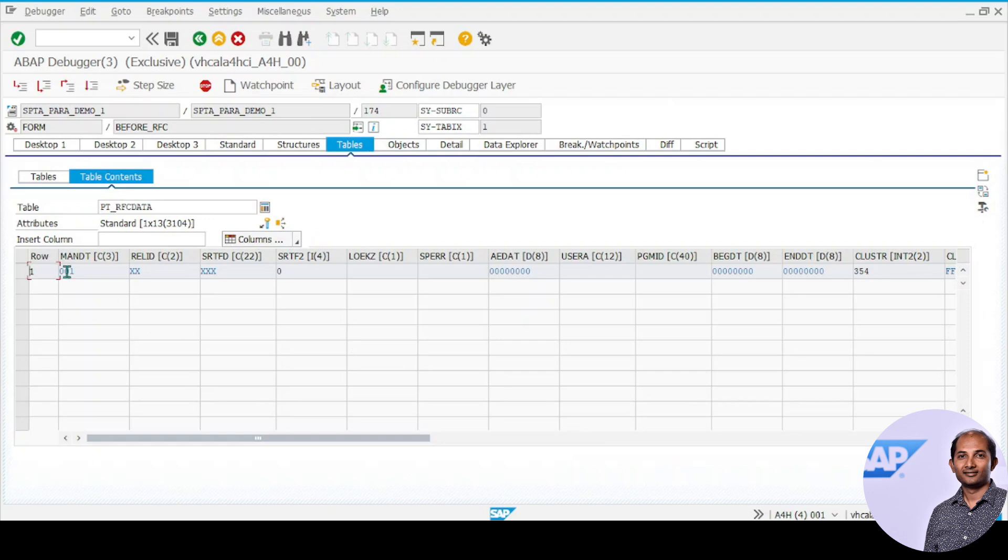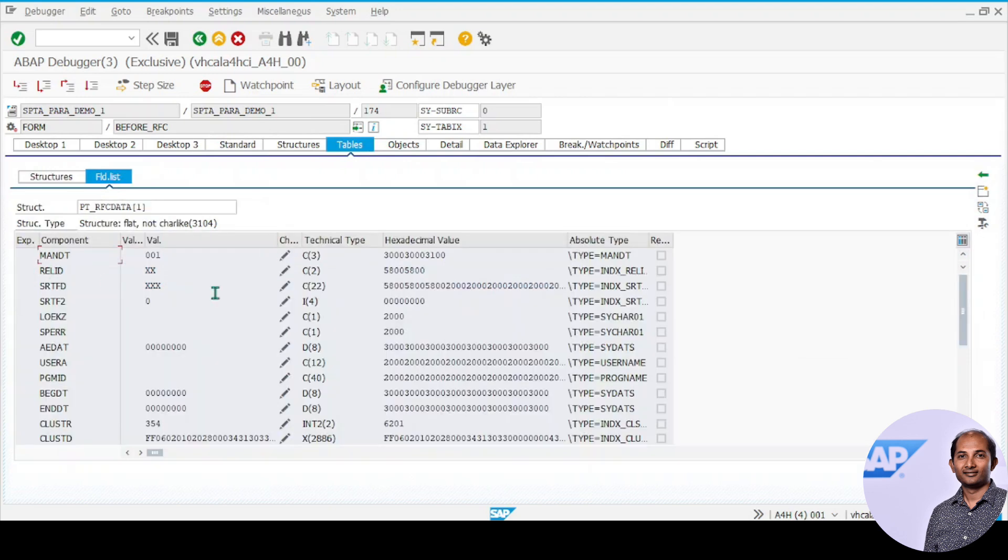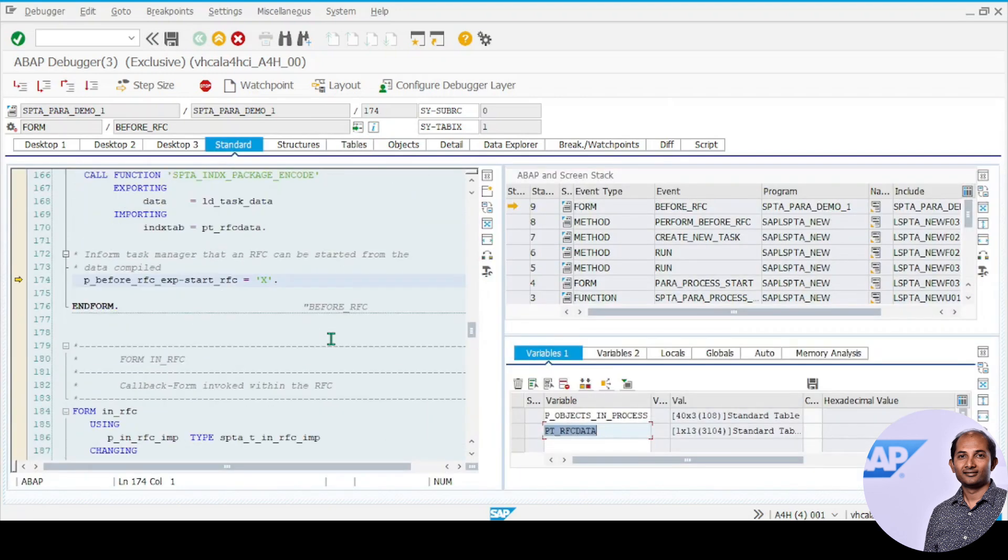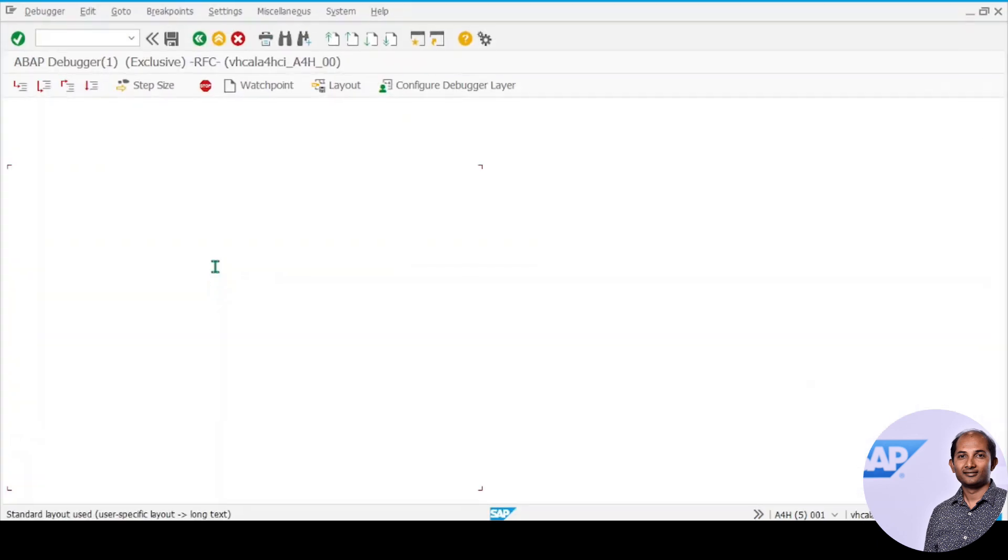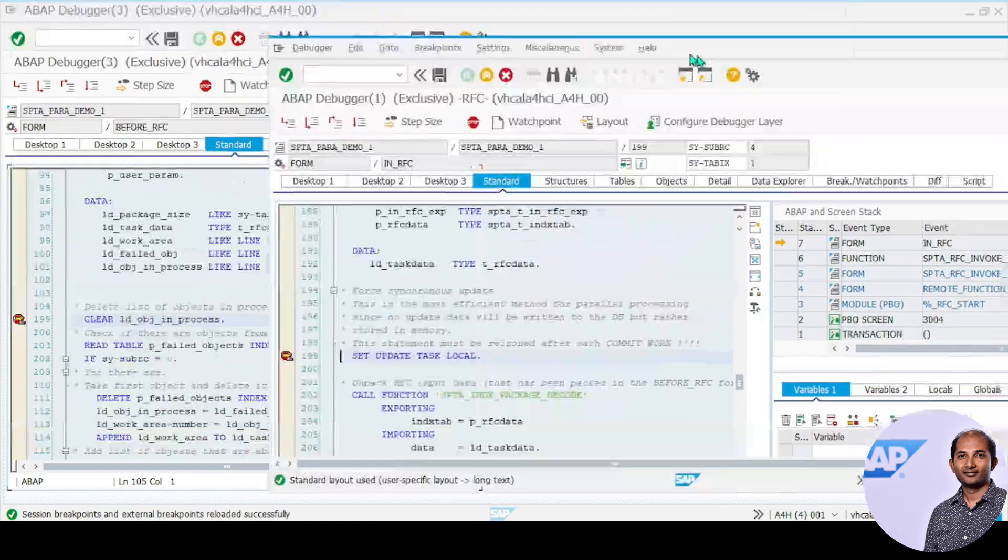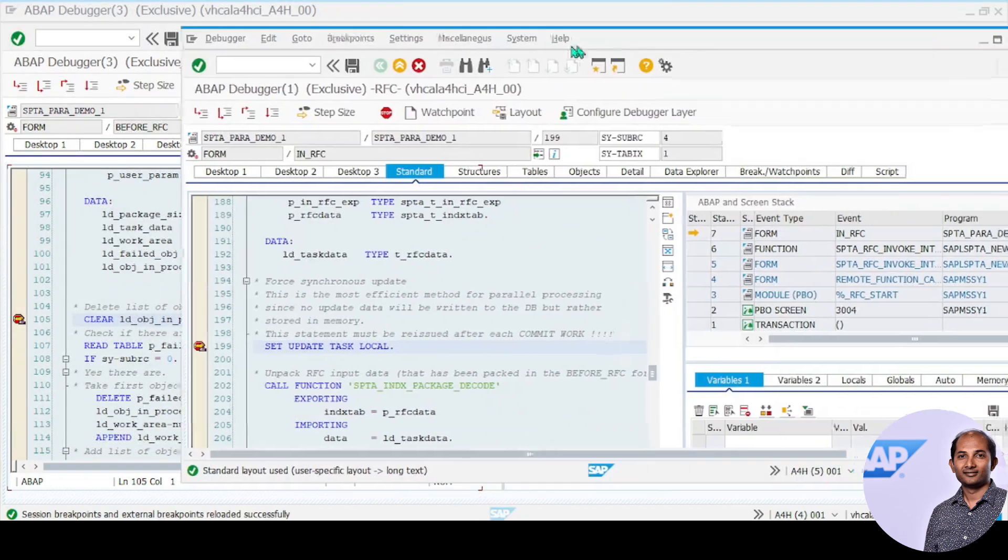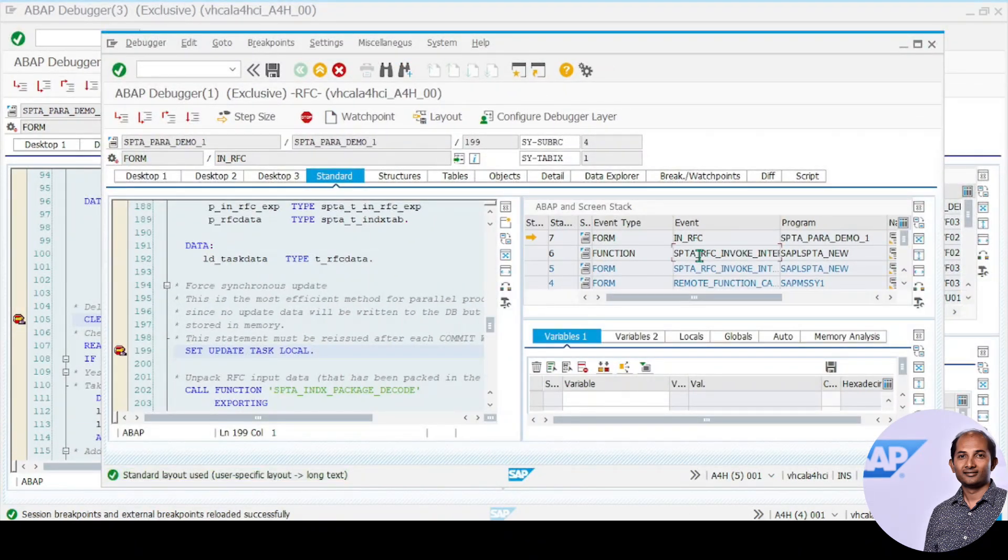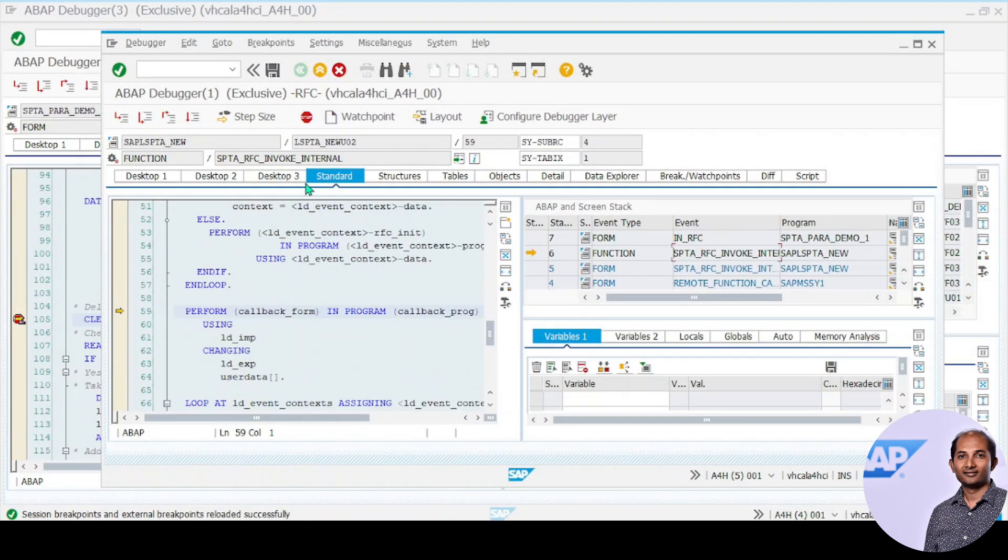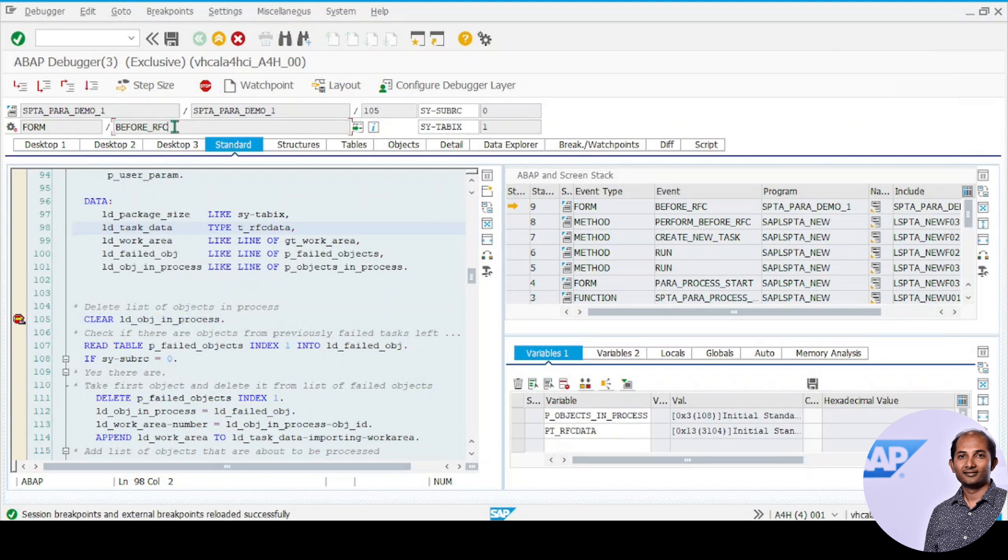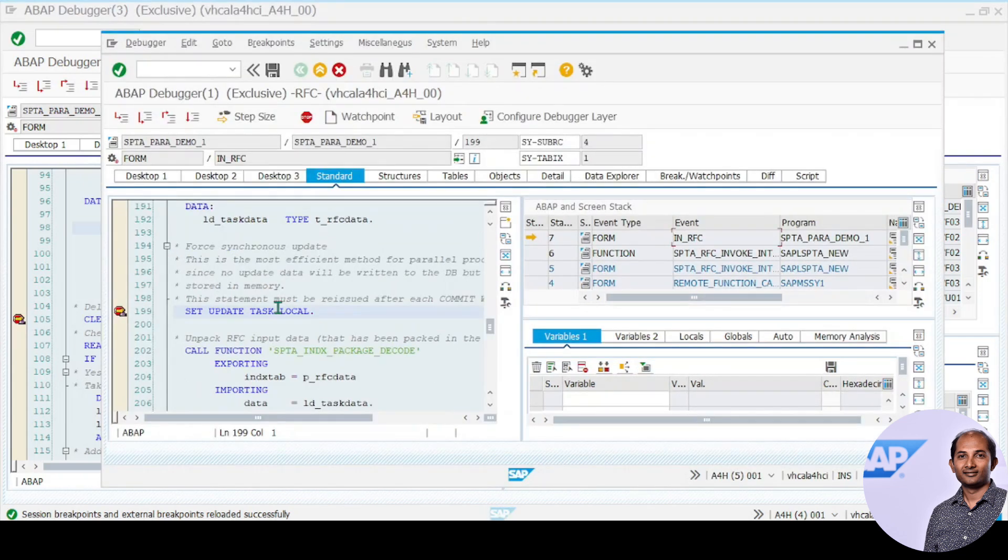Next it ensures this boolean is set so it goes to in_rfc. In_rfc actually runs in a different session by another function module called SPTA_RFC_INVOKE_INTERNAL. Before_rfc is coming again because it's now collecting the residual data to process. I'll not trigger it but I'll show how it's going on.